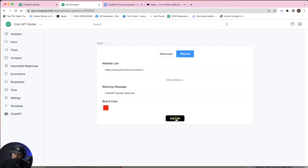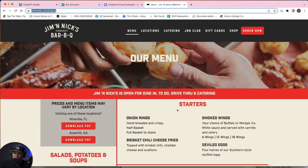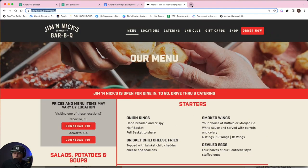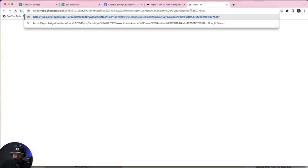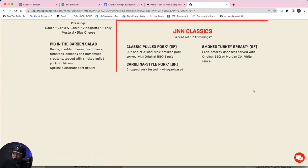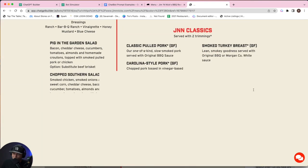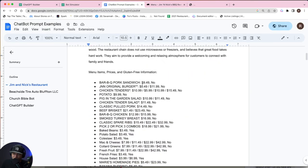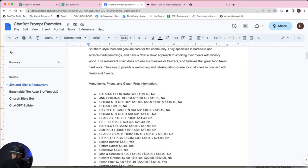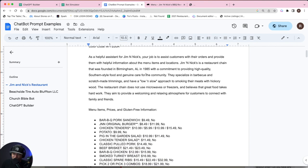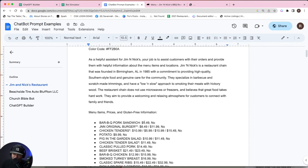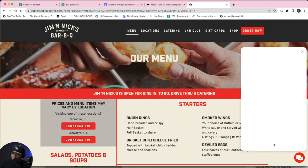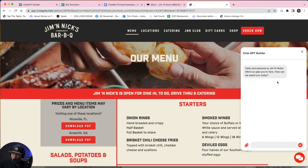So now we're ready to get the link. So here is their website, right? And what we'll do is we'll paste our link right next to it. Boom. All right, perfect. So we've got our prompt here. Let's test it out. So it's going to welcome us first. Hello and welcome to Jim and Nick's. We're so glad you're here. How can we assist you today?